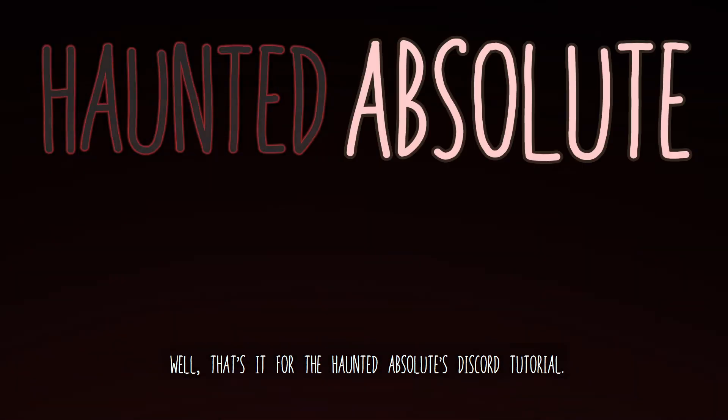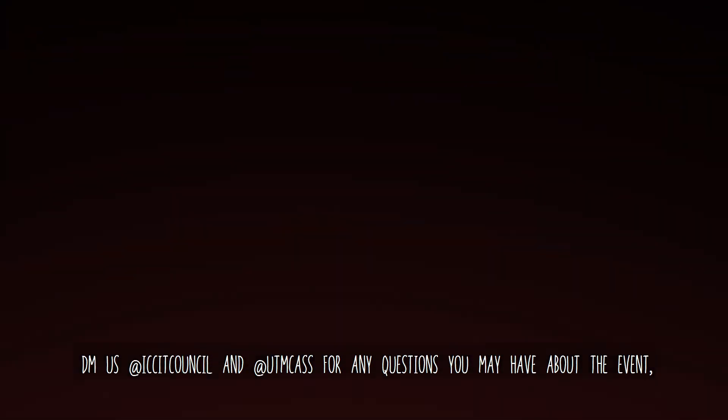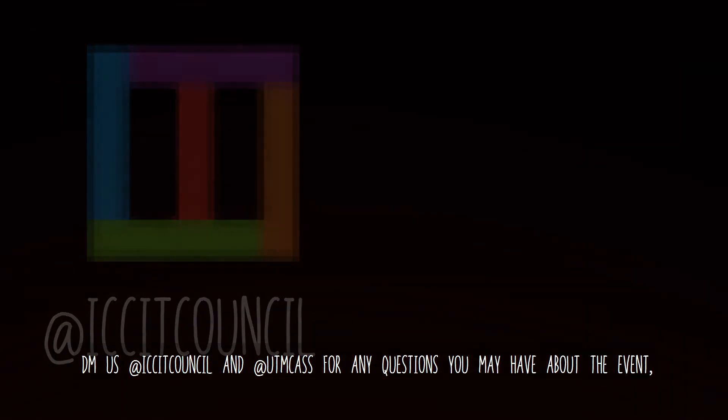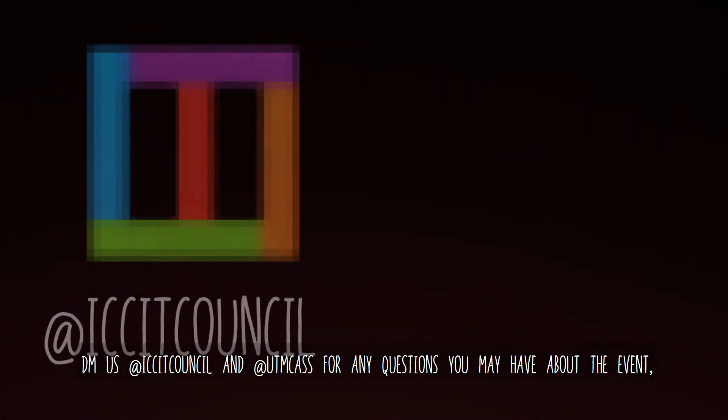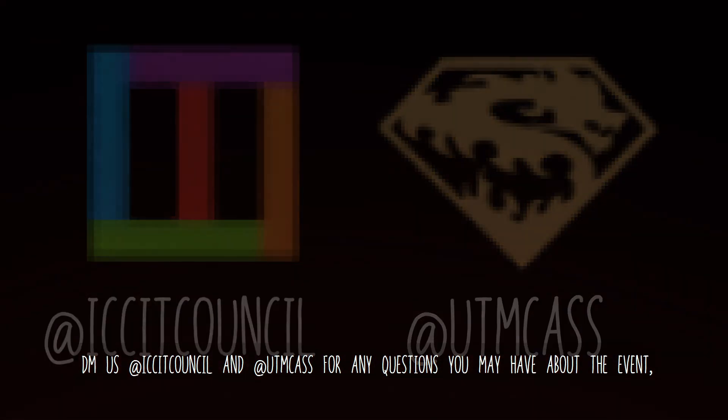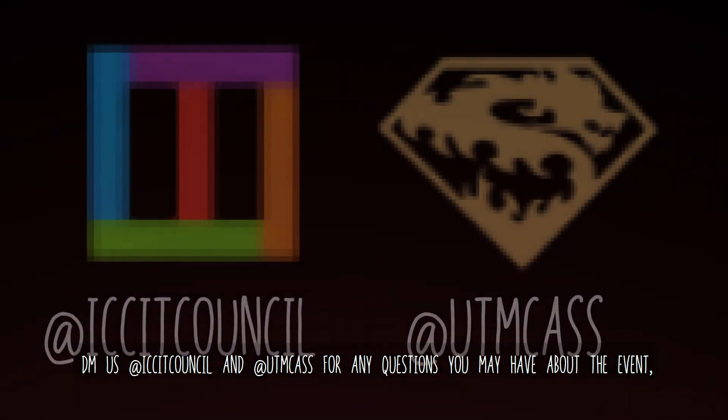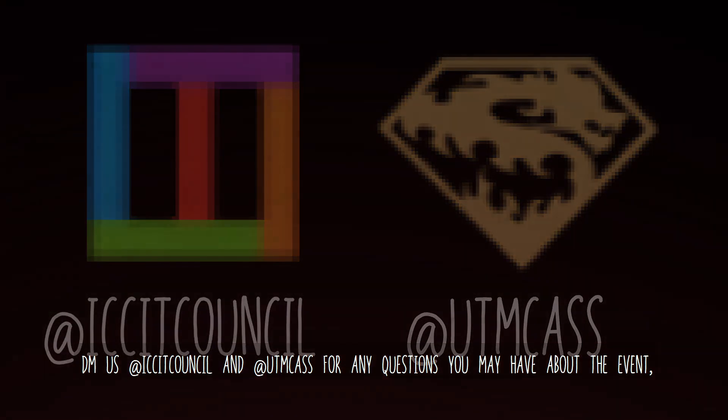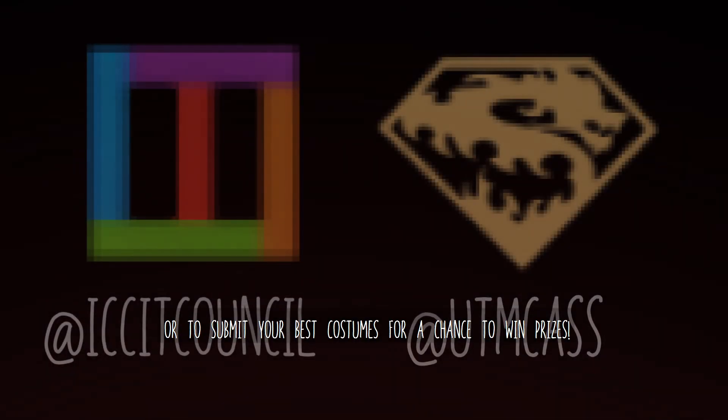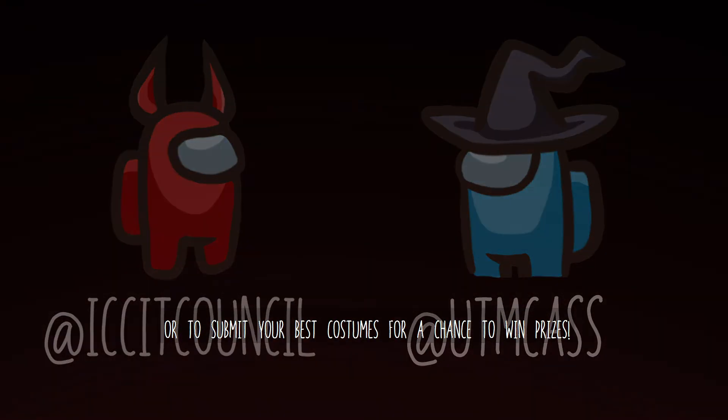Well, that's it for Haunted Absolute's Discord tutorial. DM us at ICCTCouncil and at UTMCast for any questions that you may have about the event or to submit your best costume for a chance to win prizes. See you there!